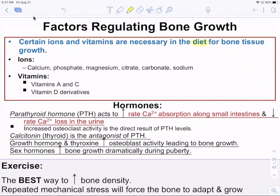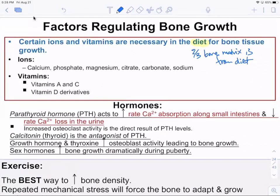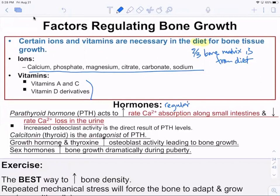Factors that regulate bone growth — diet is huge, because two-thirds of your bone matrix comes from diet. If you're not getting enough calcium, or you're using calcium to buffer acids from soda or coffee, you'll have less calcium available. You need these ions as well as vitamins D, A, and C in order for the inorganic component to form properly. Hormones are super important because they regulate osteoblast and osteoclast activity.